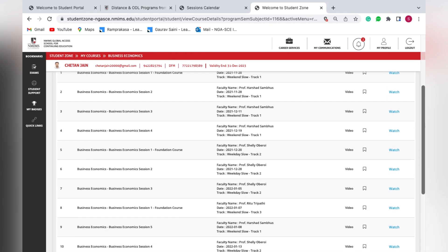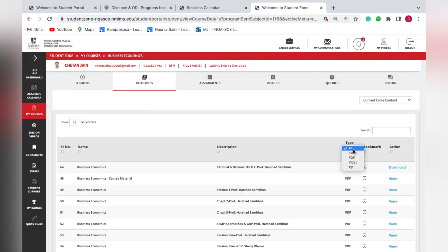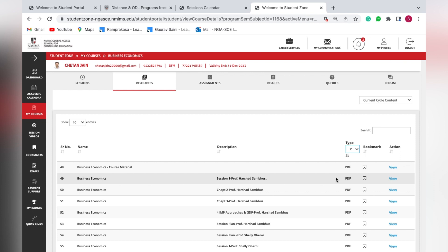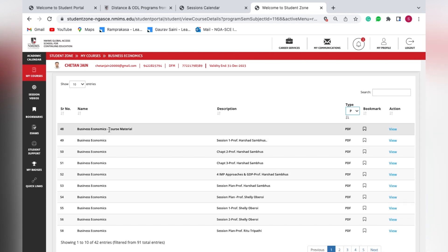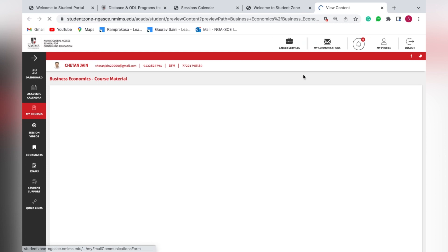In Resources, you'll see a combination of videos and PDFs. To filter, select what type of file you need. Selecting PDF will show the e-book as well as PPTs uploaded by the faculty in every lecture. The Business Economics course material is essentially the e-book — the digital version of the hard copy students receive. Clicking on it will open the e-book in an alternate tab.